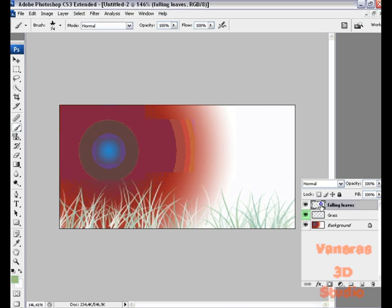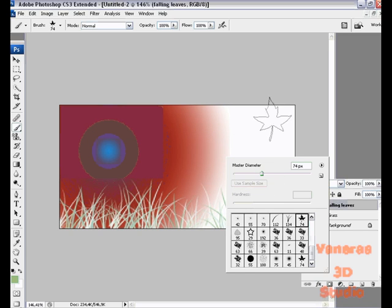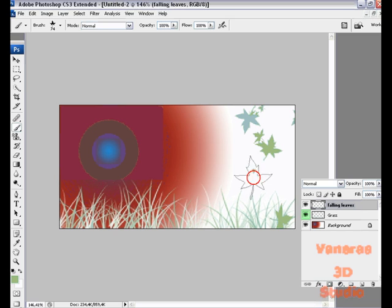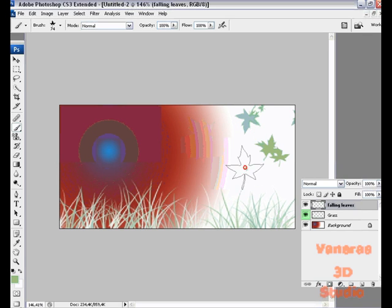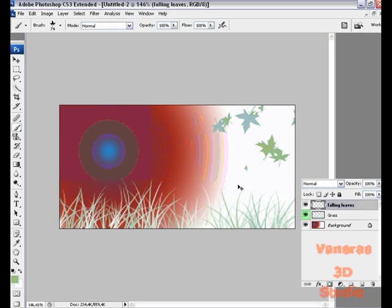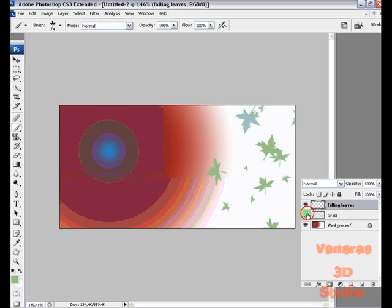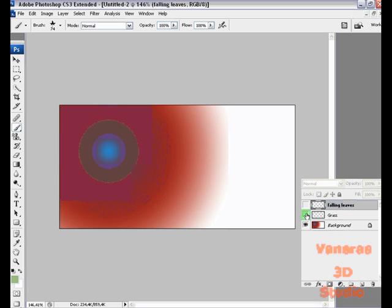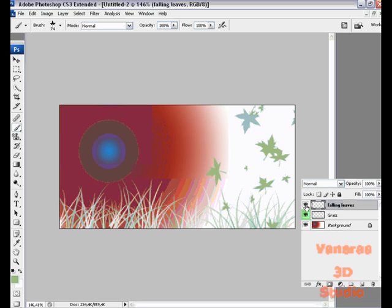Right click and make some leaves here. Just click some somewhere around. That's nice. Now you can see you have first the background, then the grass, and then the falling leaves.